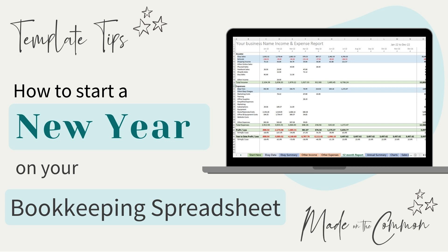Hi, this is Sarah from Made on the Common and in today's video I've got a quick template tip for you all about starting a new year in your bookkeeping template.